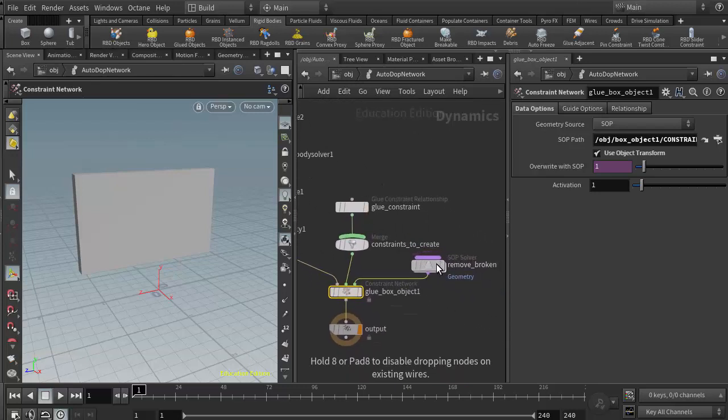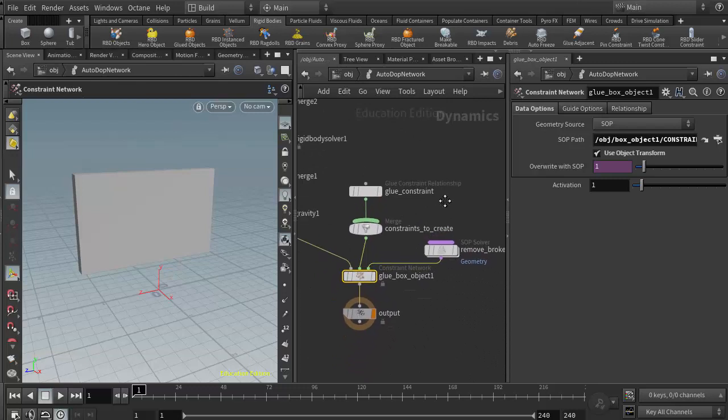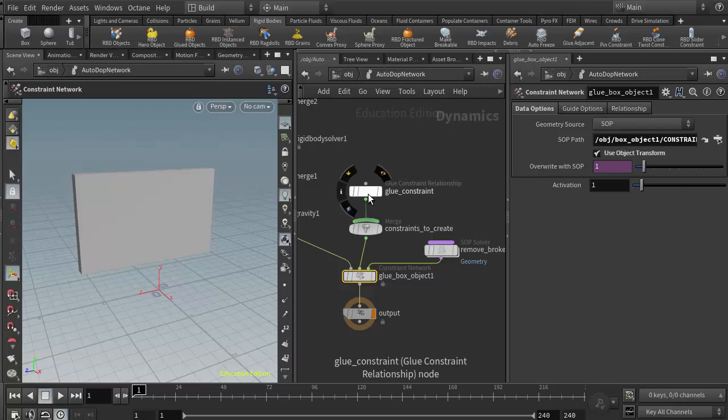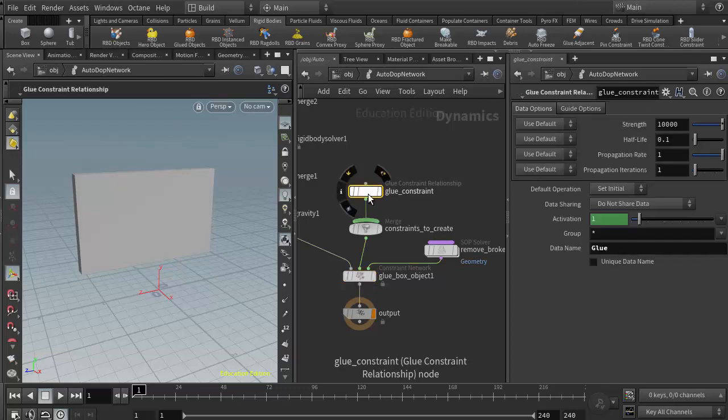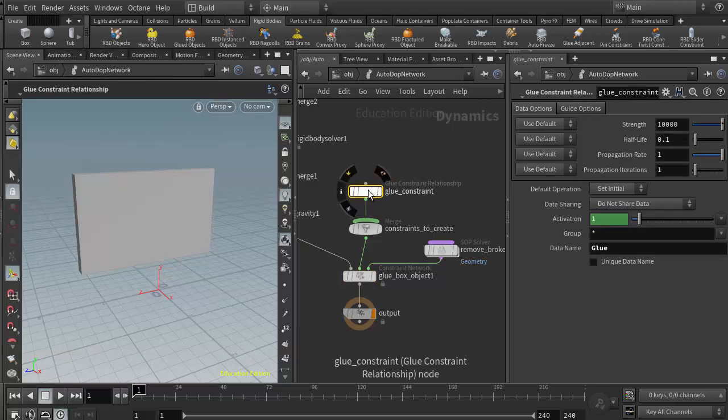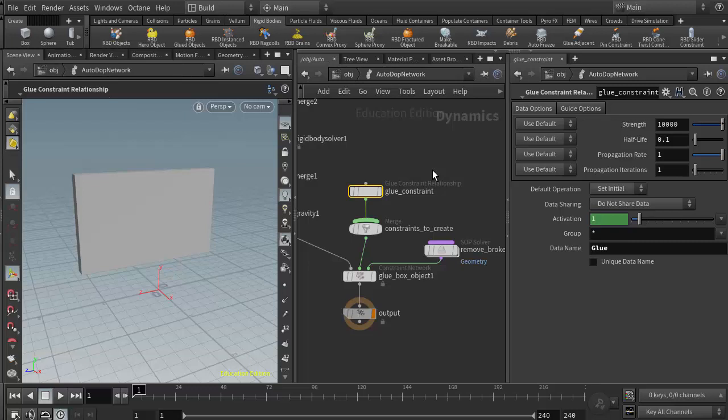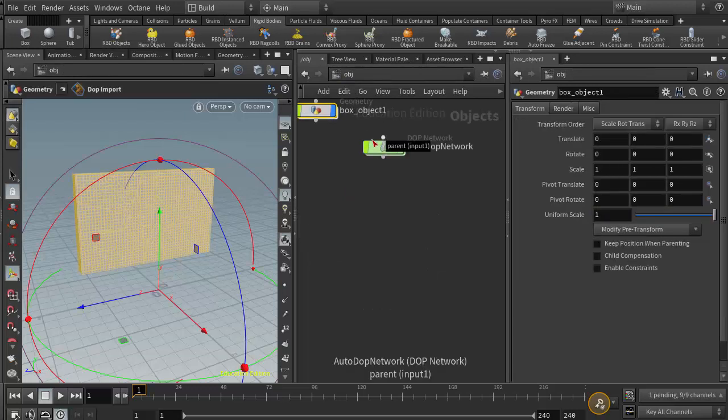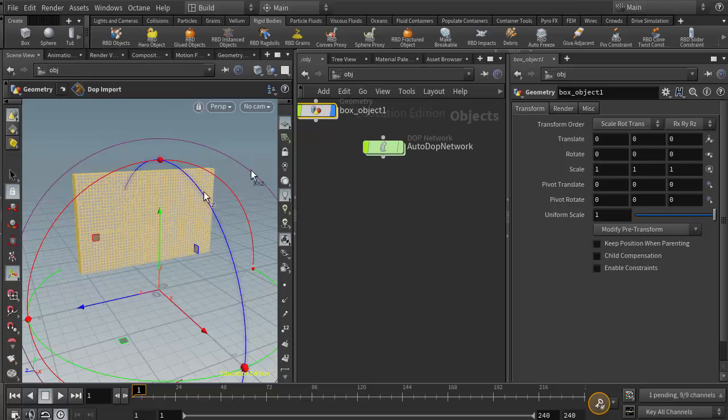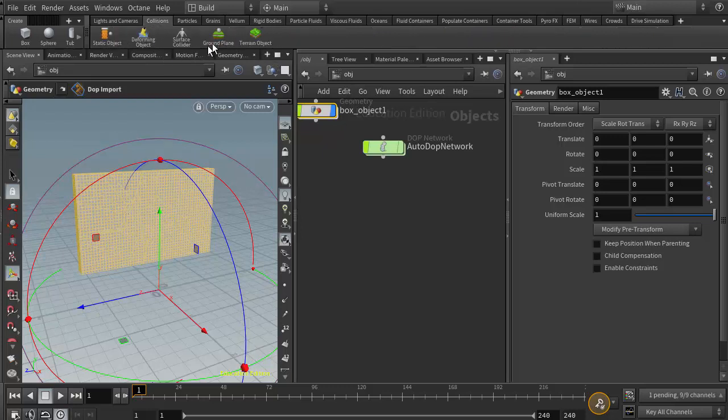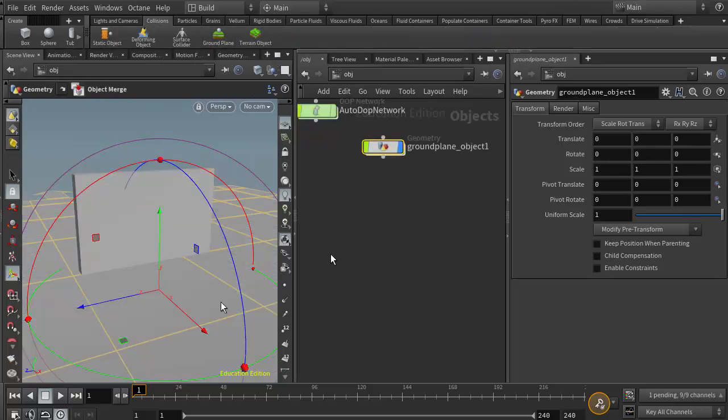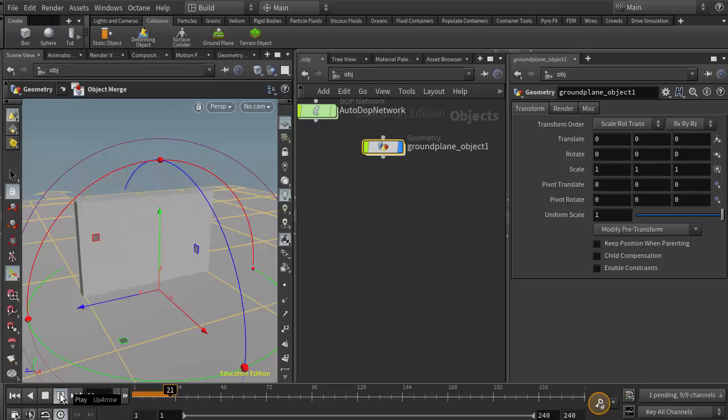At this point, the only methods we have for controlling the glue strength is from the glue constraint relationship node. In there we have a strength slider right here, and it's set to ten thousand, which is a really strong glue strength. I need something for this object to collide with, so again I'll come over to collisions and put down a ground plane.